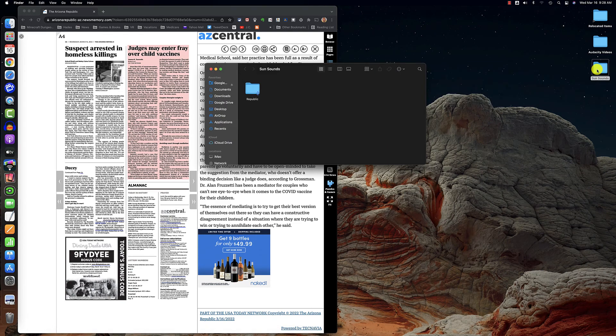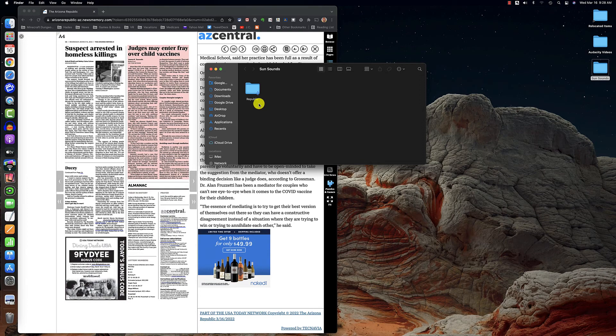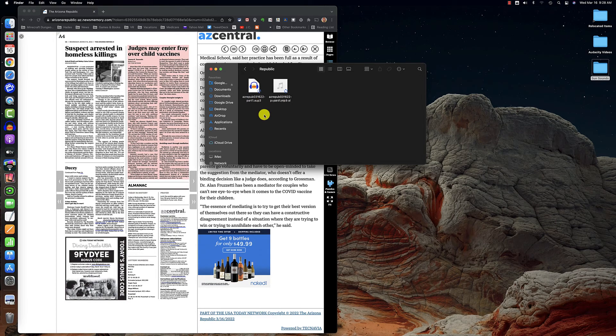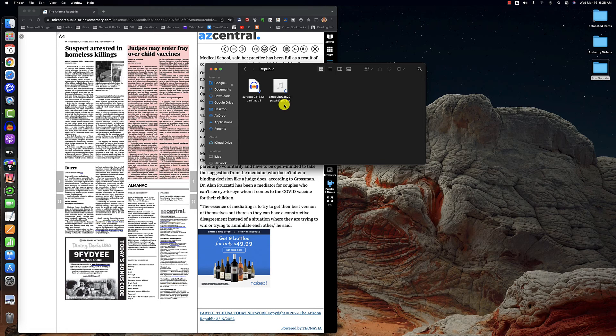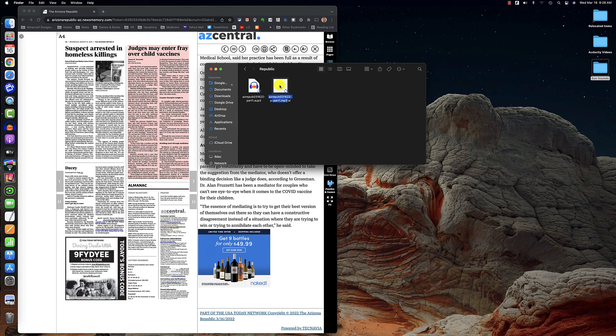Now I'm going to open my Sun Sounds folder and my Republic folder. Now I've got two files in that folder. The Audacity file and an MP3 file, which is the file I will upload to Sun Sounds. And I want to briefly open the MP3 file and play it to make sure it sounds OK.